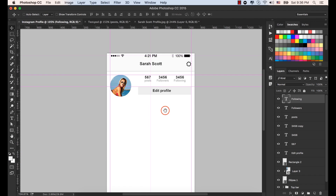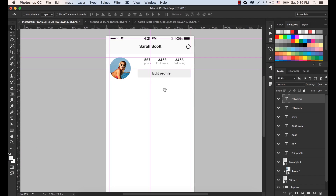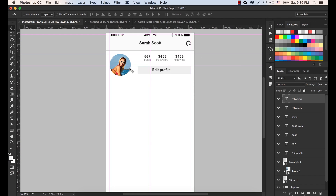Press Command plus Enter to accept the text. Now we have the profile screen for Instagram, with Posts, Follower, and Following labels complete.